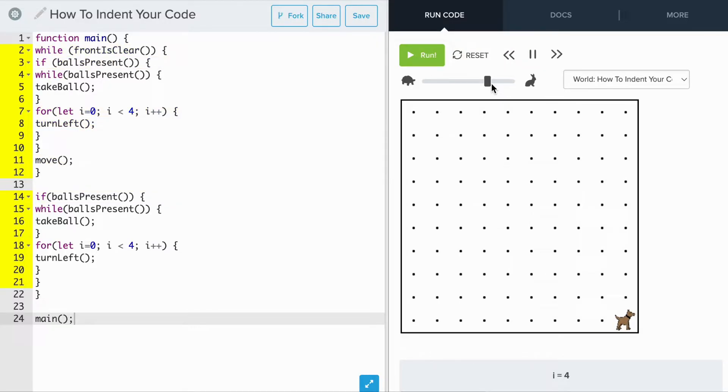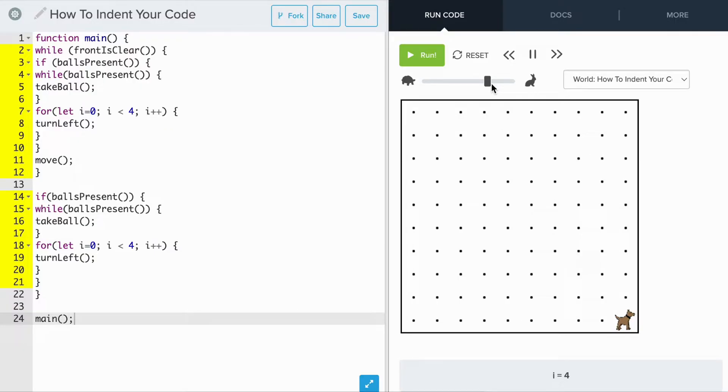The code on the right is a solution to this challenge. However, it's very hard to read and understand. That is because we did not properly format the code using indentation. One reason we indent the code is to show the structure and to show how different commands relate to each other.